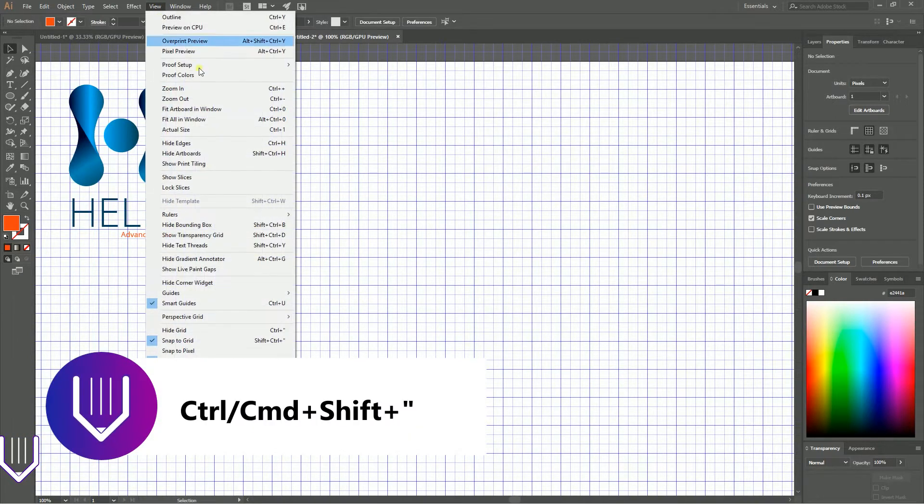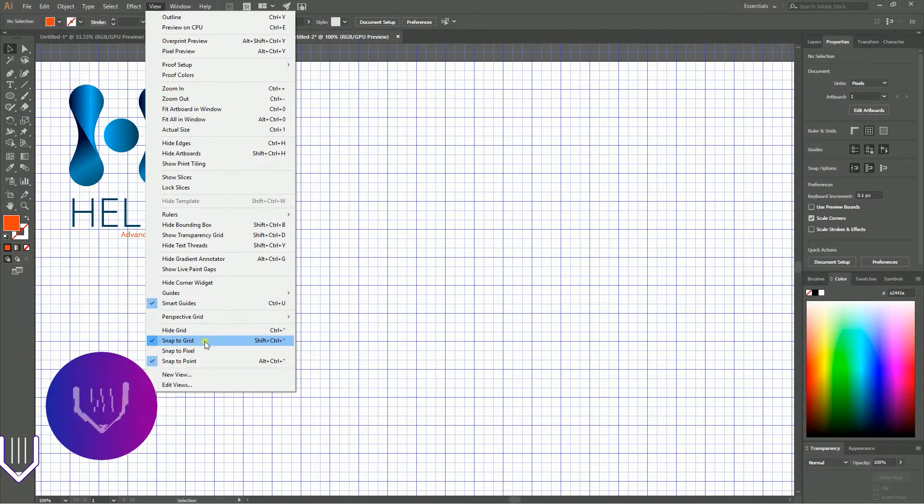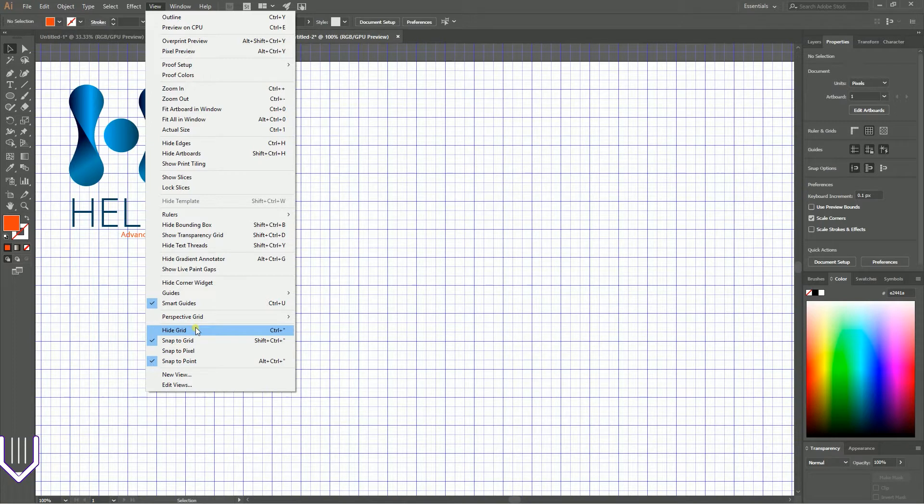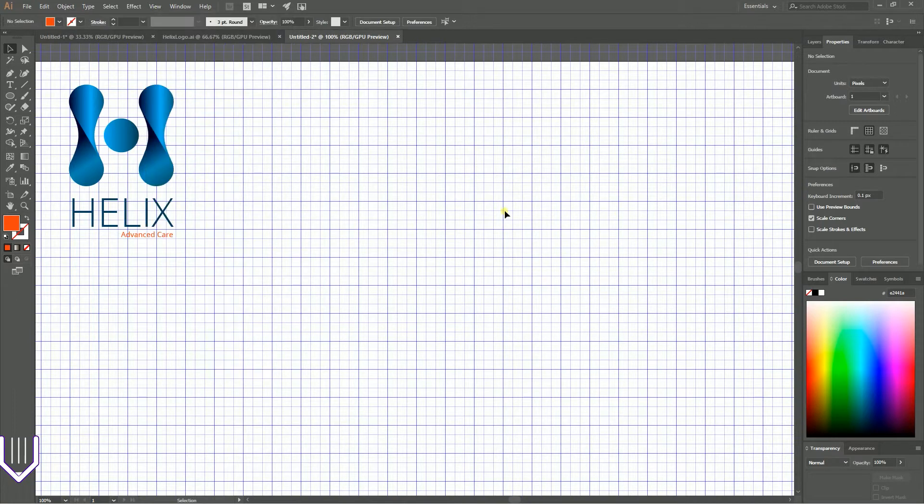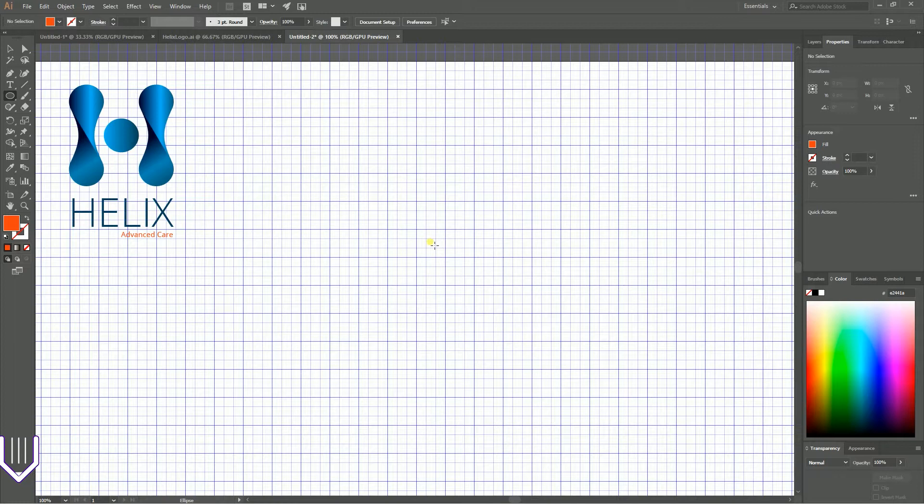You can also find these options under View: Snap to Grid and Show Grid. Grab the ellipse tool or click L and create an ellipse at the size of 60 pixels for both width and height.